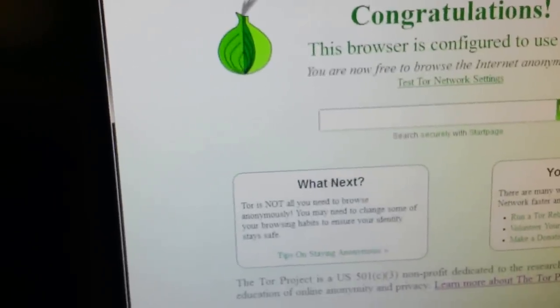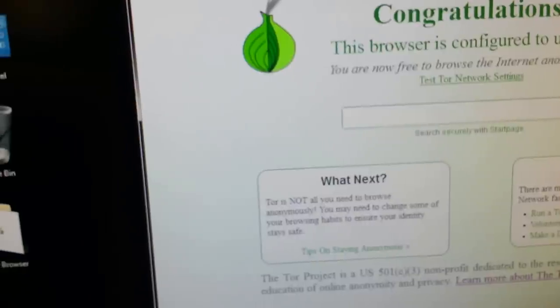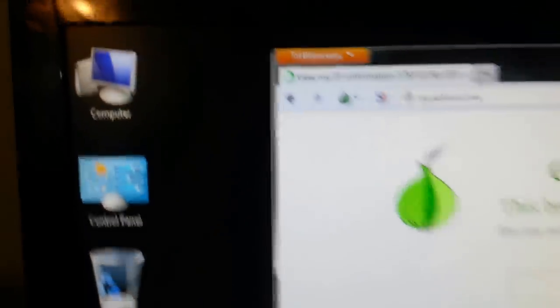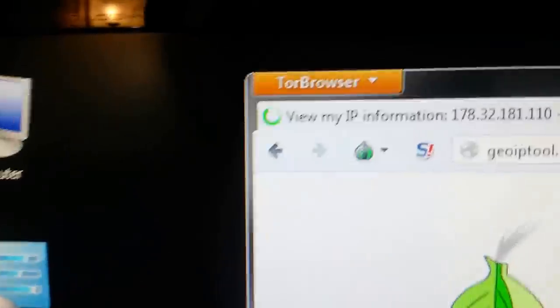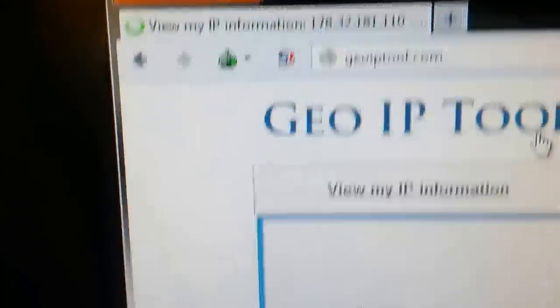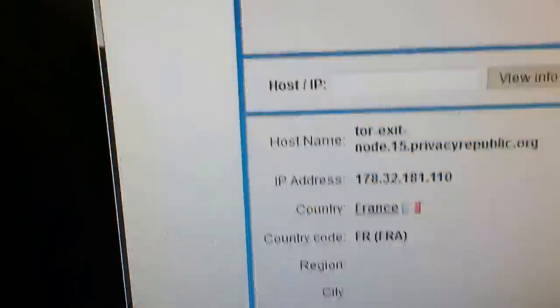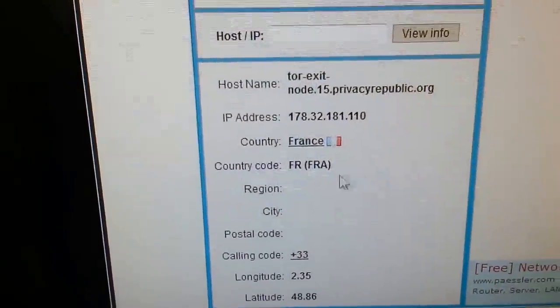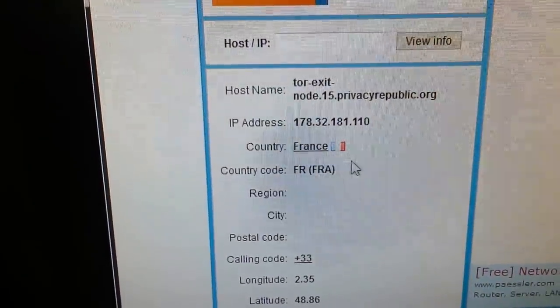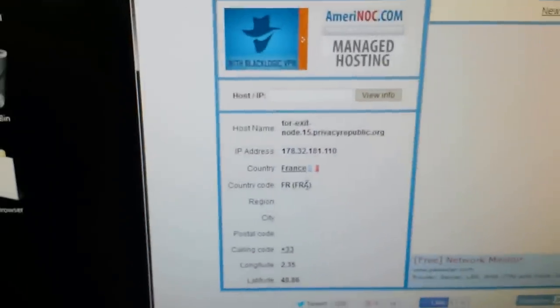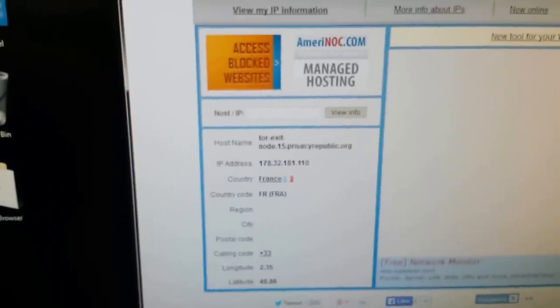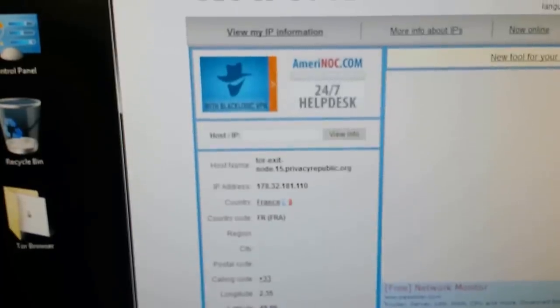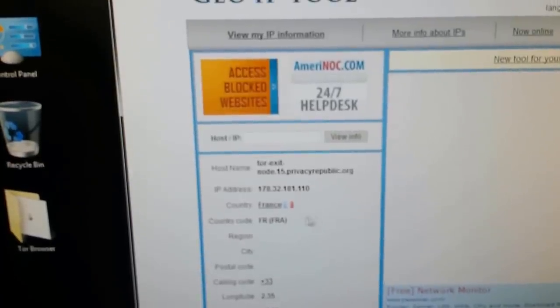So let's see where I'm at. Now it's checking my IP information and the website. Okay, I've come out in France. So the exit node that Tor randomly assigned me to this particular case is France.